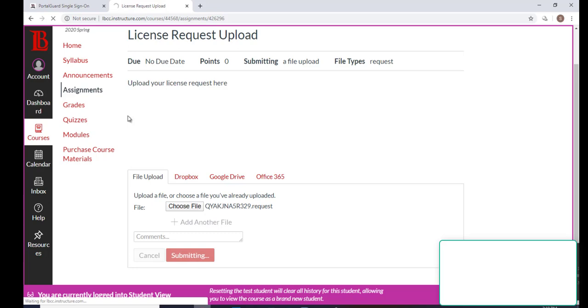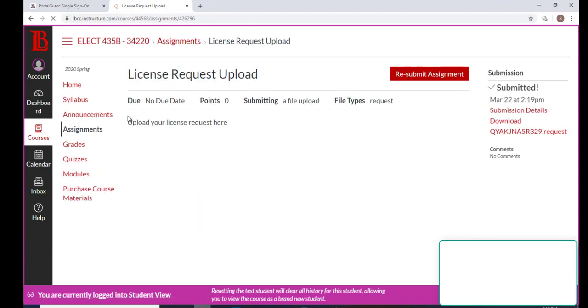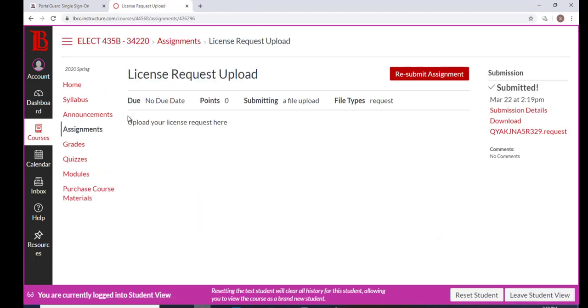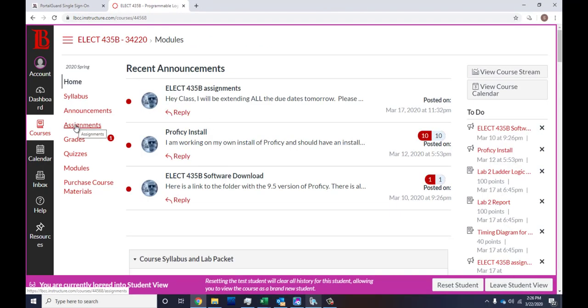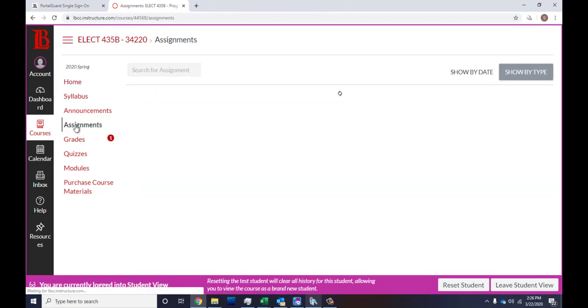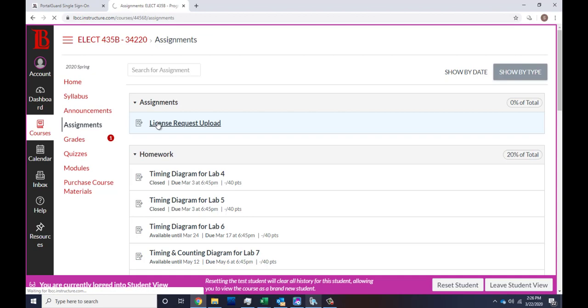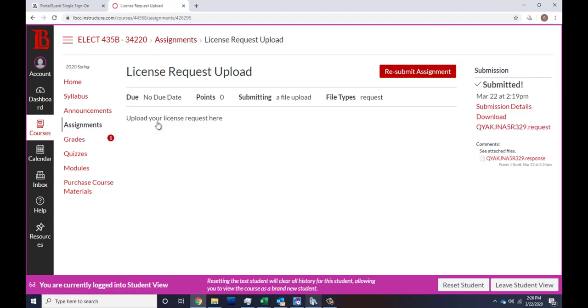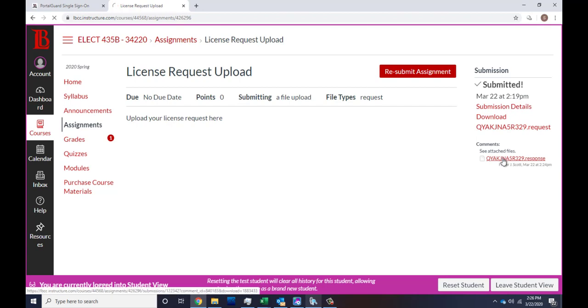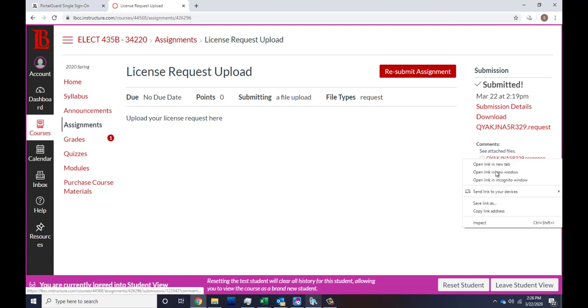Then I'll create the license file and upload it to this assignment, and then you can go back and we'll follow on from there. Now we're back, you see the assignments - you got one that's graded. Click on License Request Upload there, and you'll see my response down there with the response file. Right click on that and do a Save As, Save Link As.